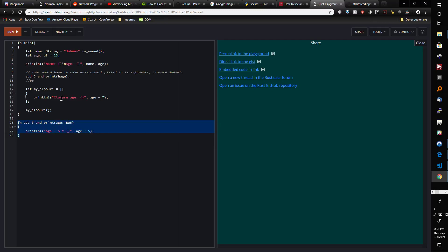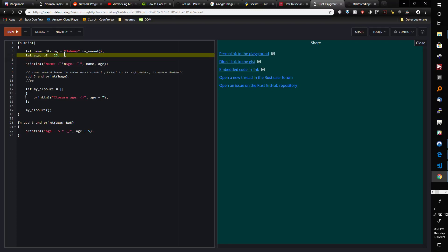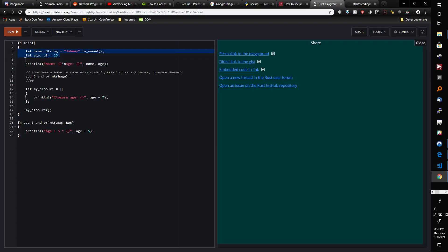What they do is they call this capturing - quote-unquote capturing the environment. What they mean is that you can directly use these variables inside the body of the closure without making them or passing them in as arguments.